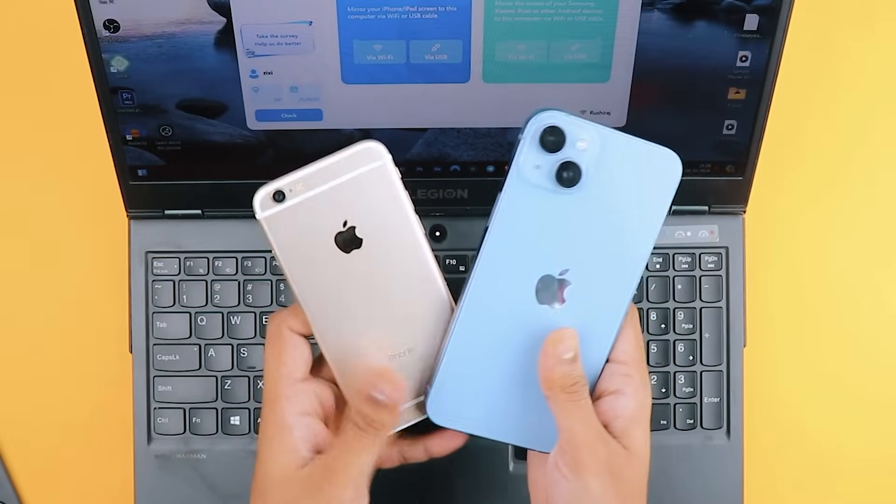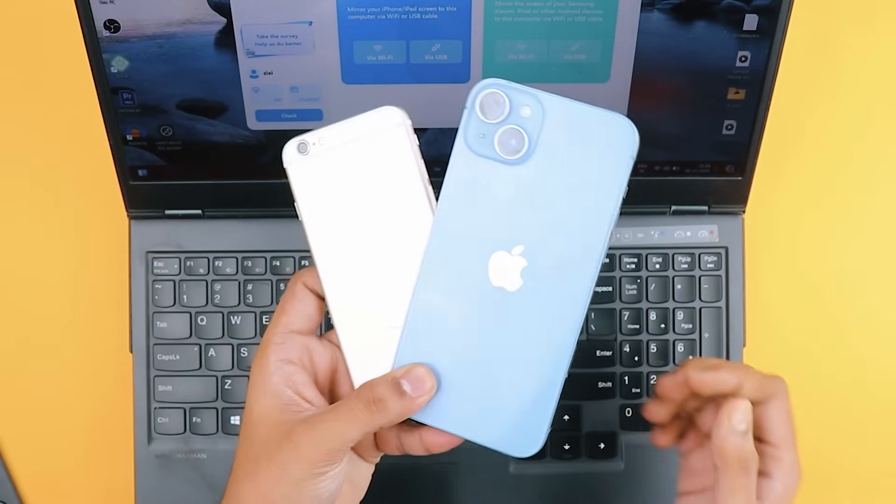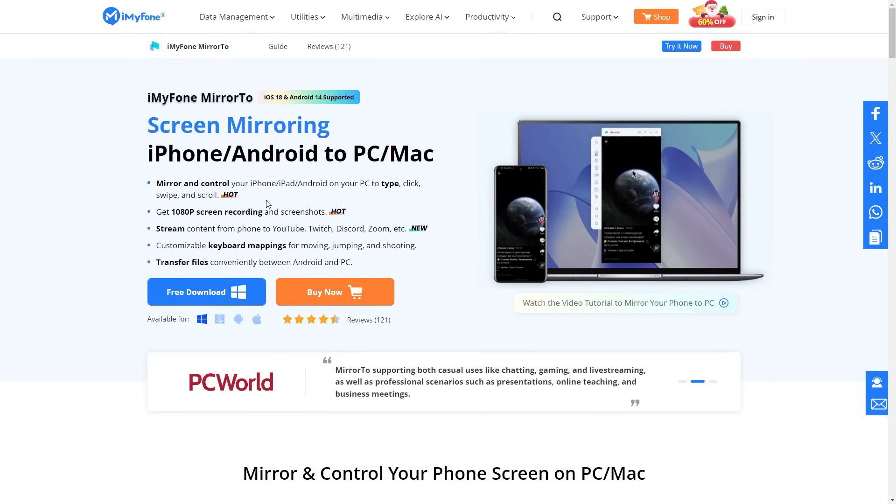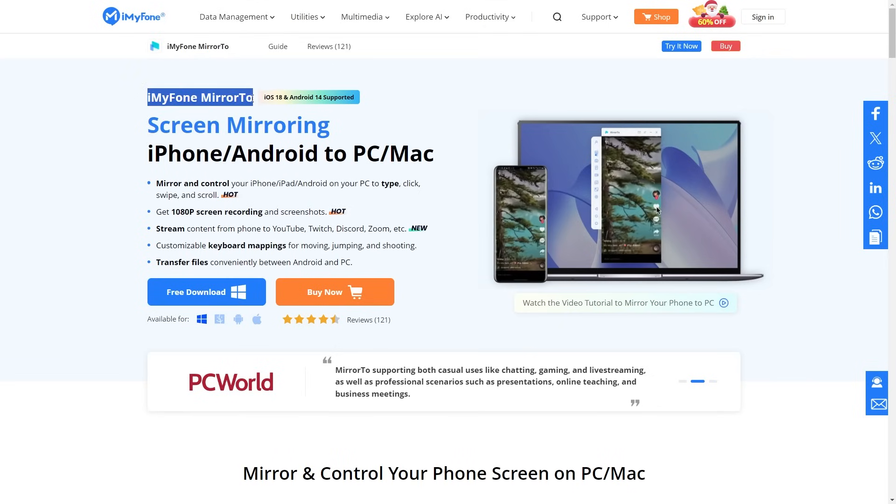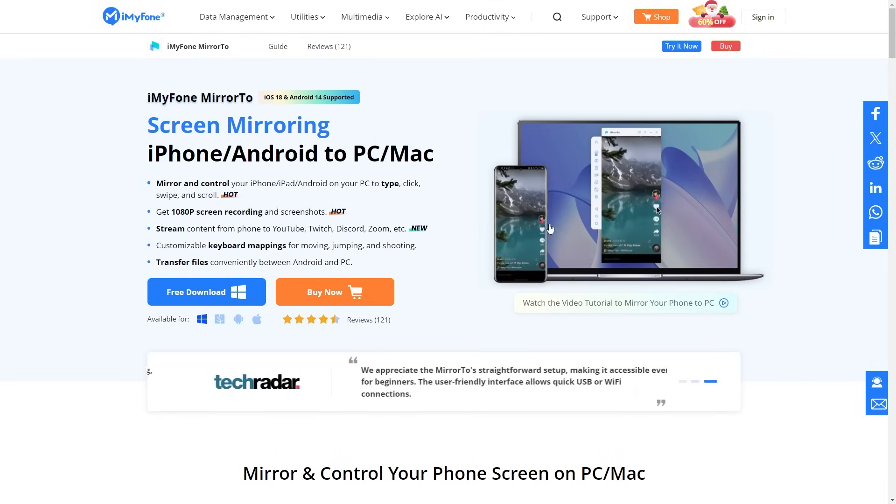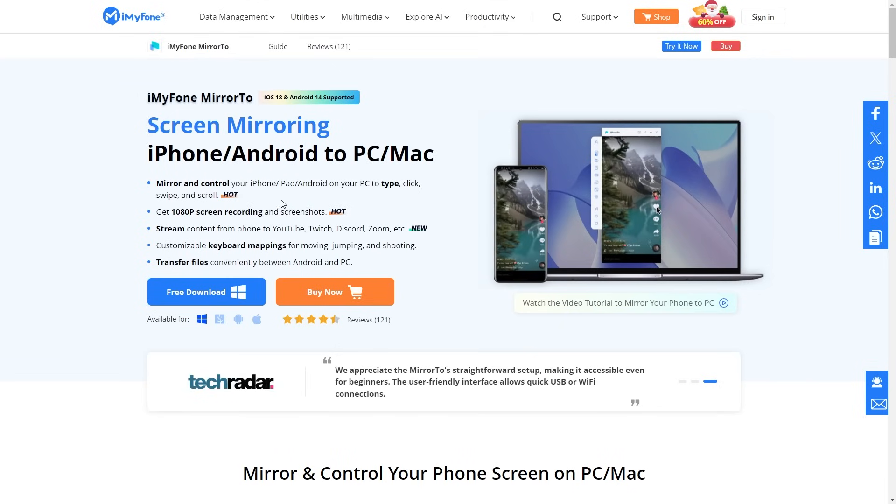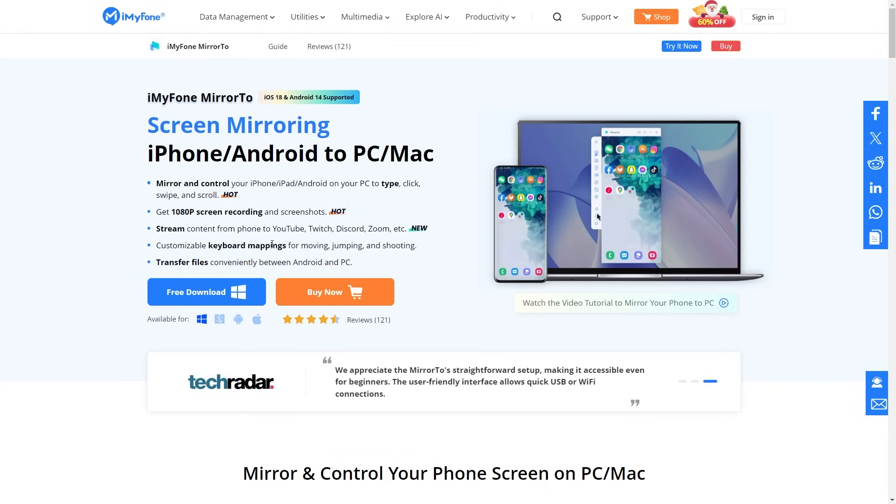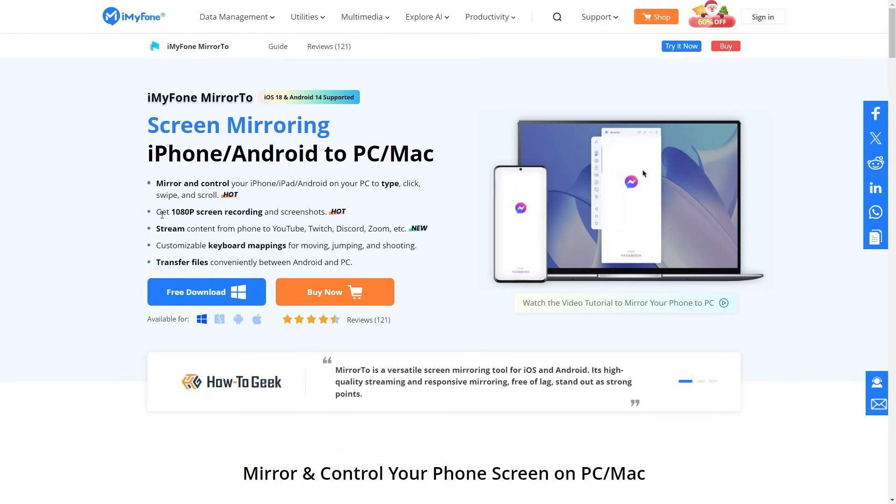I've included my link in the description, so make sure to check it out. I hope you guys are loving the iMyPhone Mirror2 software for your devices. All the important links and promo codes are in the description box below, so don't forget to check them out.